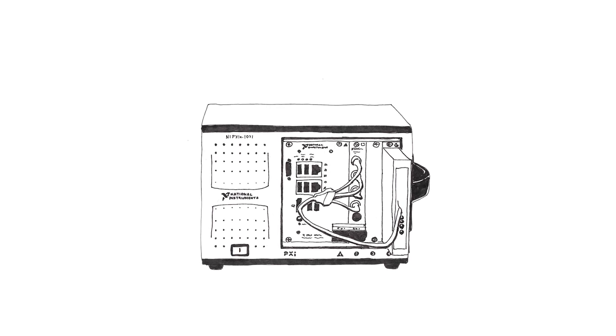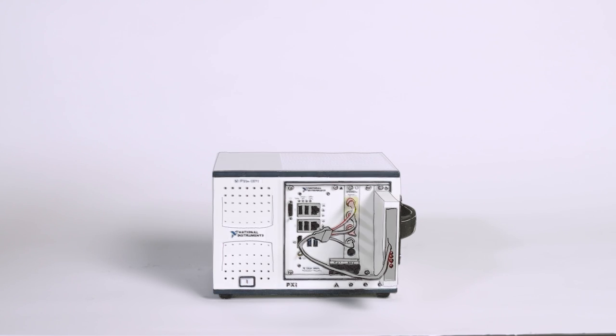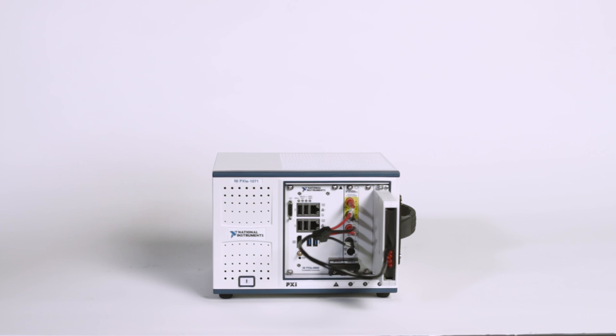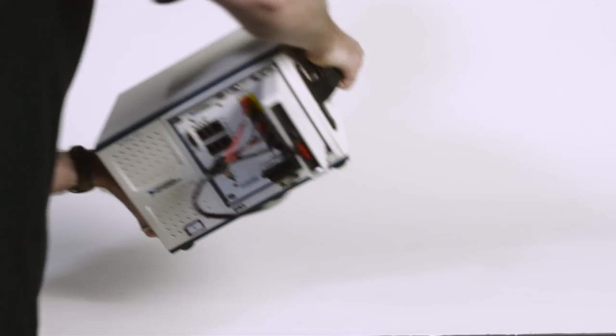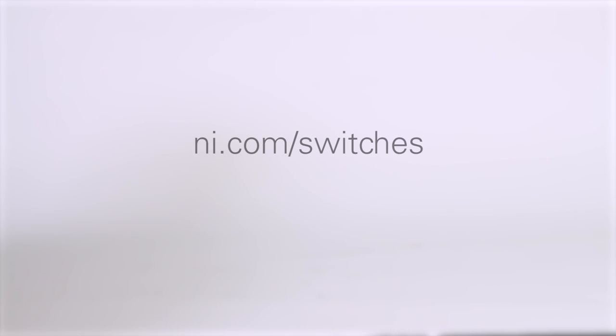To see how you can take advantage of the speed and flexibility of NI switches, visit ni.com/switches.